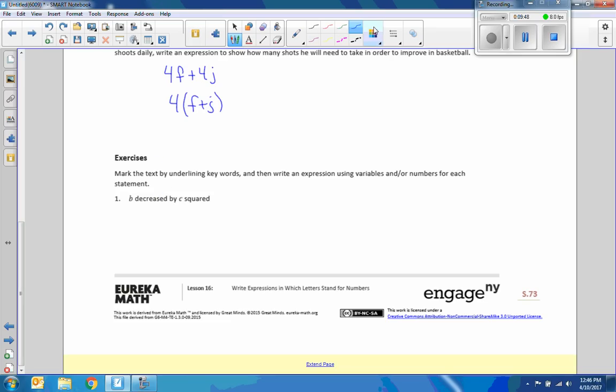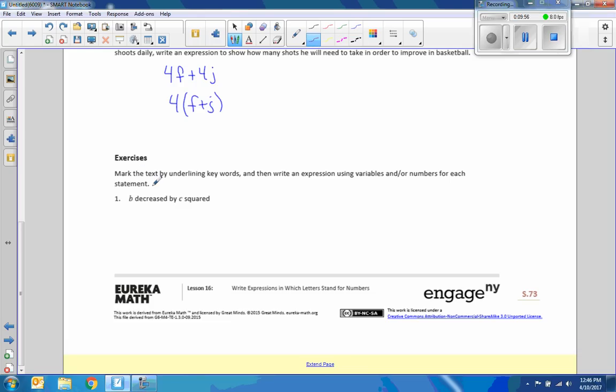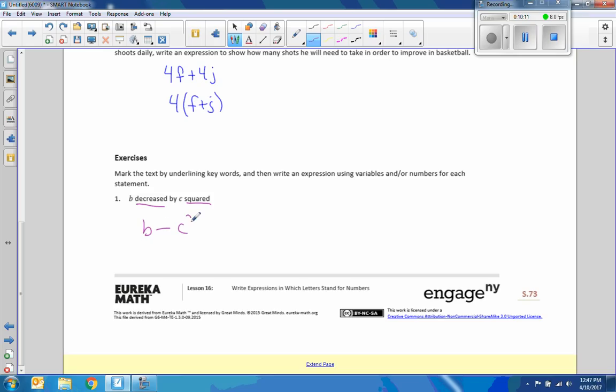Exercise. Try these on your own. Pause the video. Come back. Check your solutions with me and we'll see how you do it. So, here we go. Mark the text by underlying keywords and then write an expression using variables and or numbers for each state. A. B decreased by C squared.